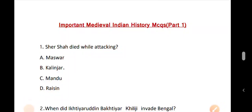Hello friends, I am Handeep Deka and welcome to our channel. This is the Recruitment 2020 Tour MCQ Series. I will discuss the important medieval Indian history MCQ. I will discuss the medieval Indian history part 1. I will discuss the ancient Indian history MCQ and medieval Indian history MCQ in the next video.